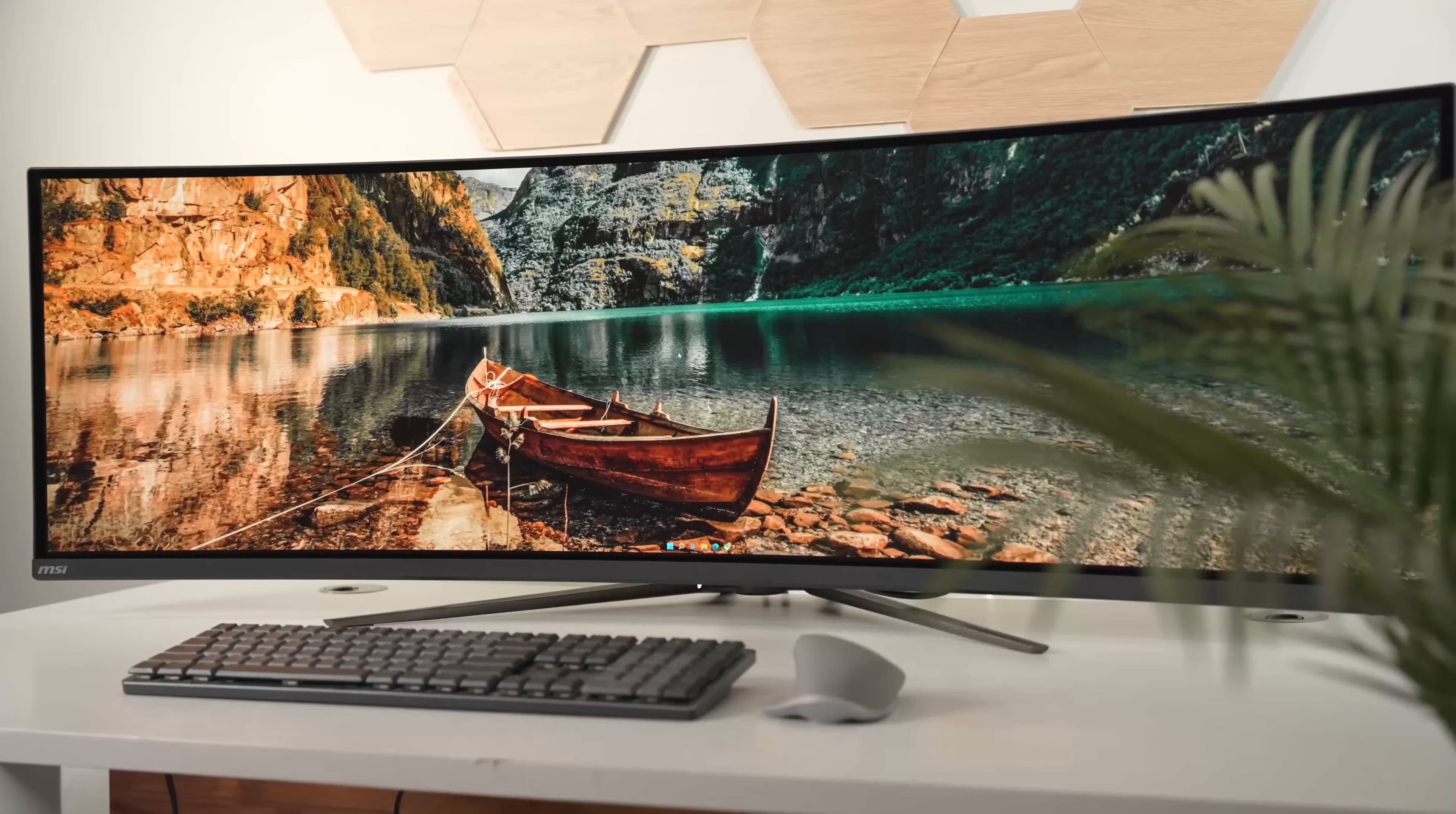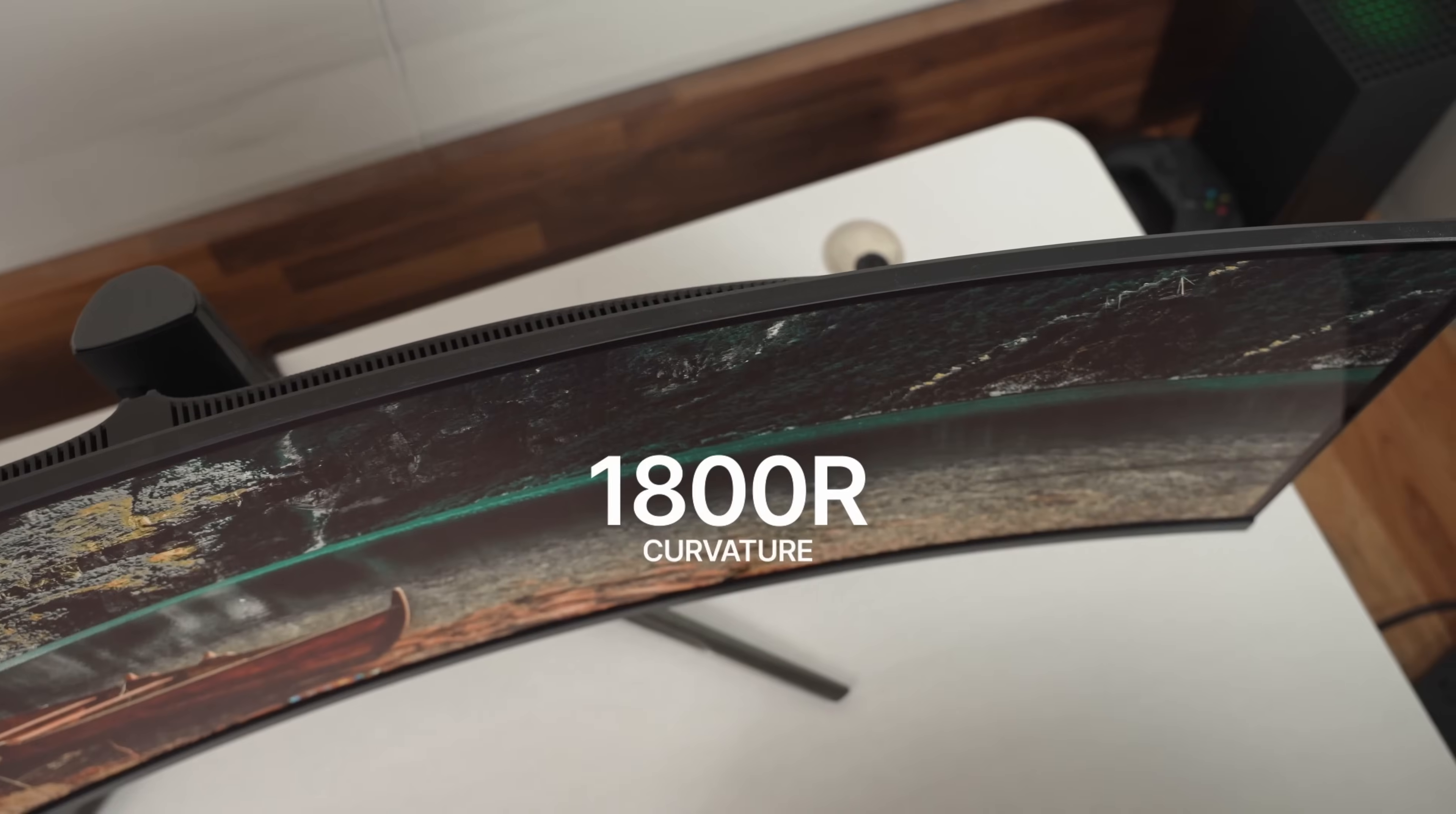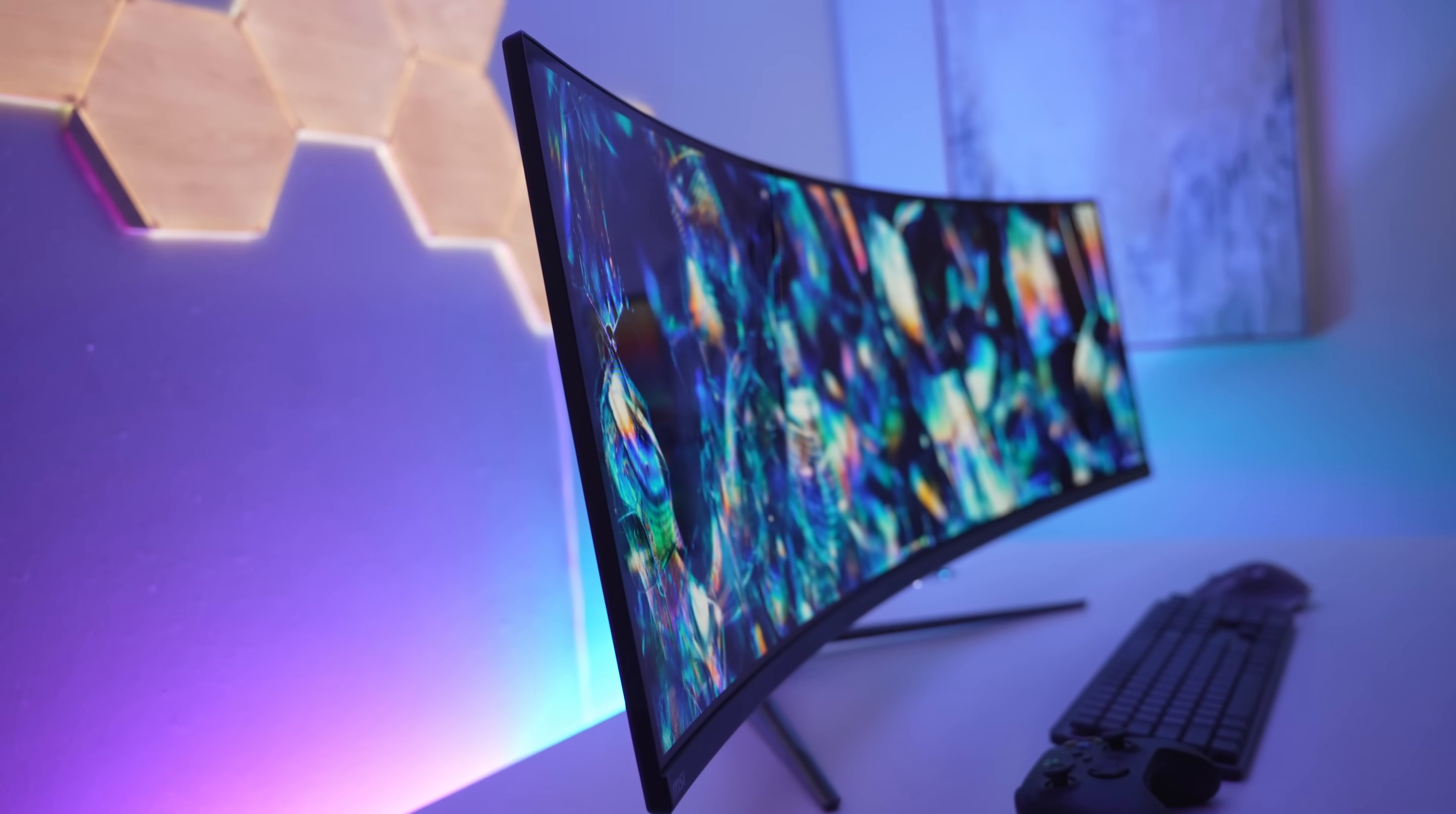In terms of colors, it covers 99% of the DCI-P3 color space. You've probably noticed, but this is rocking an 1800R curvature. The idea behind this is that it brings the edges of the display closer to your field of vision. It helps cut down on distortion, eye strain, and just makes content or gaming feel a little more immersive.